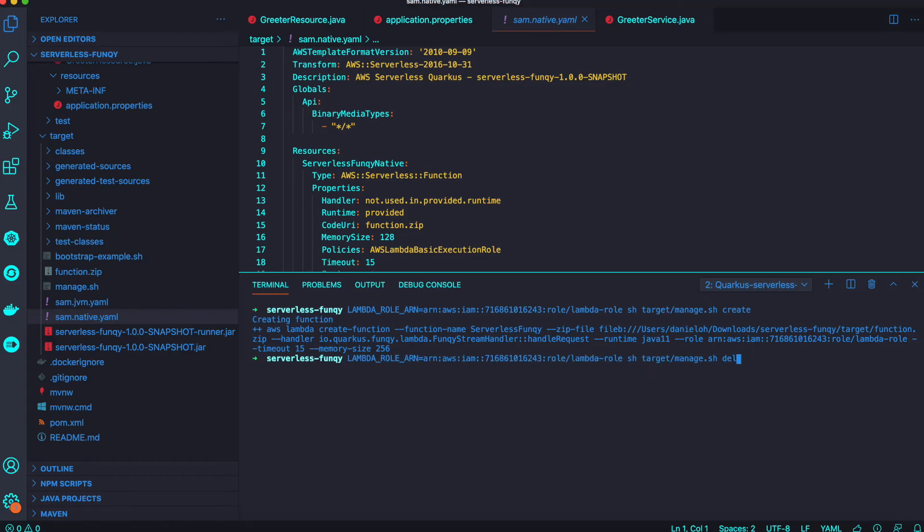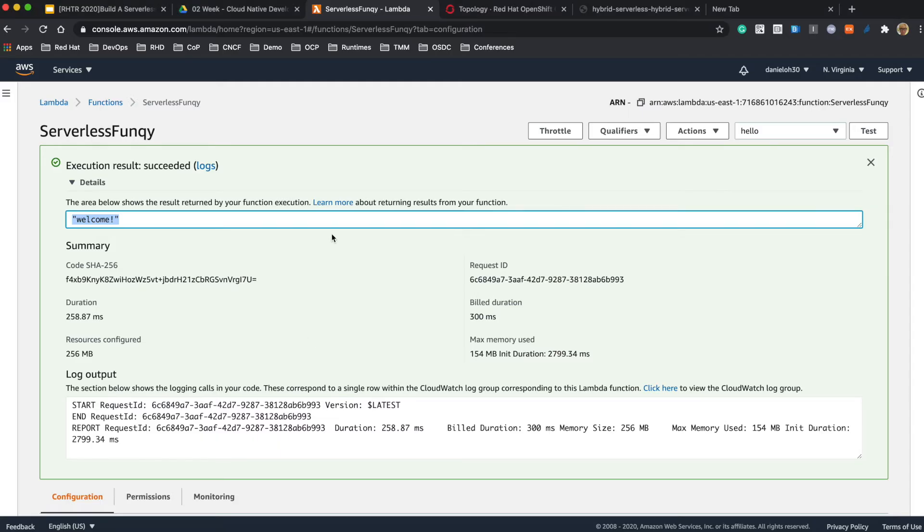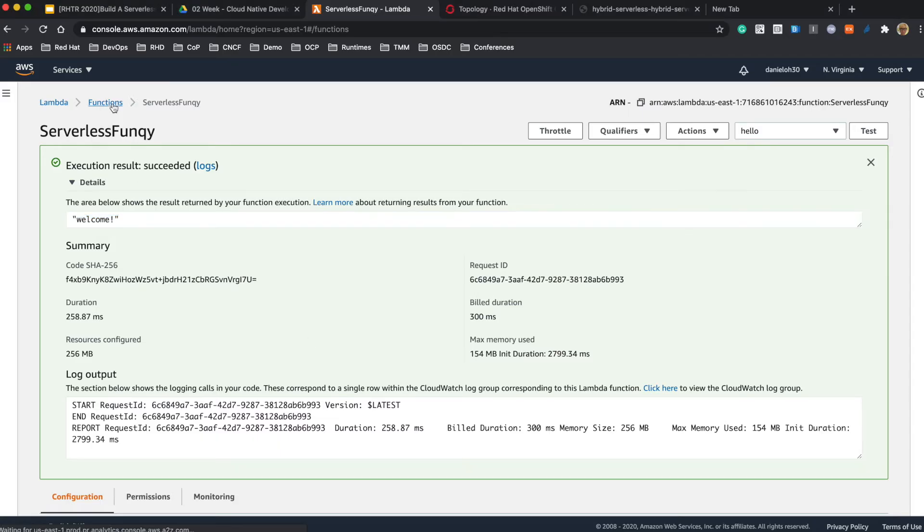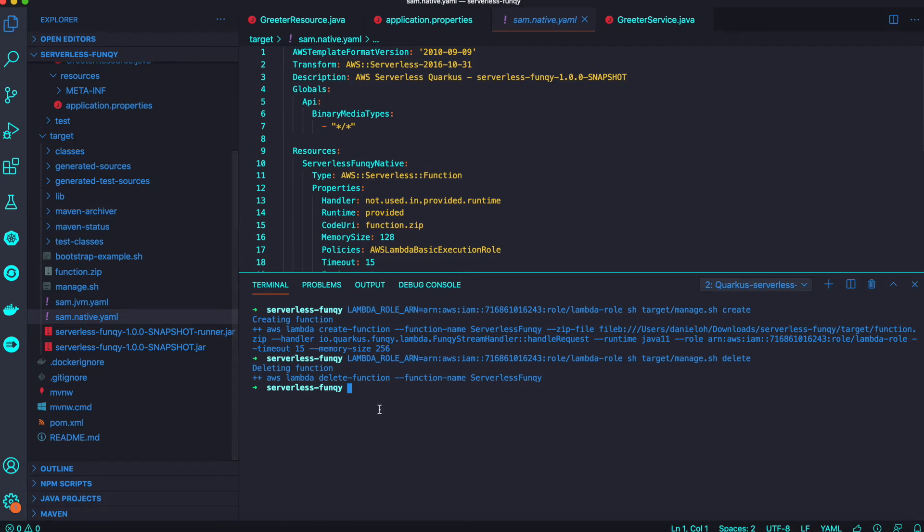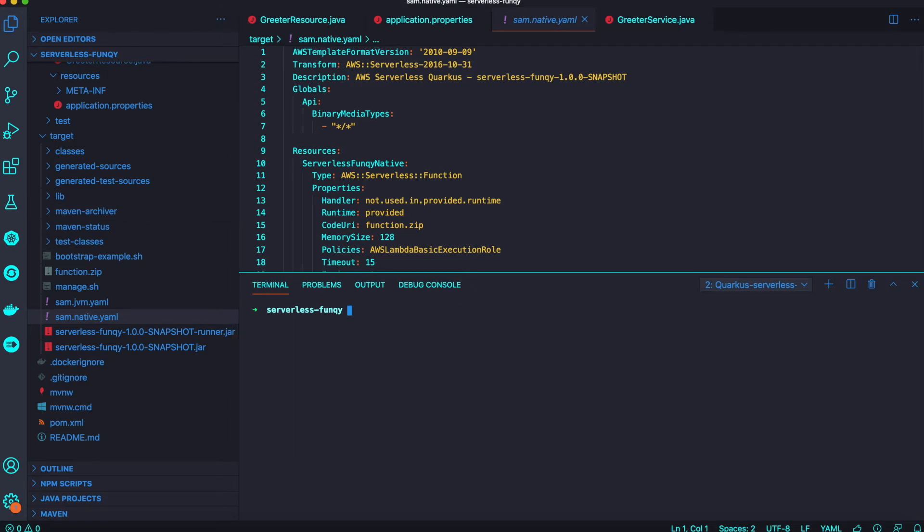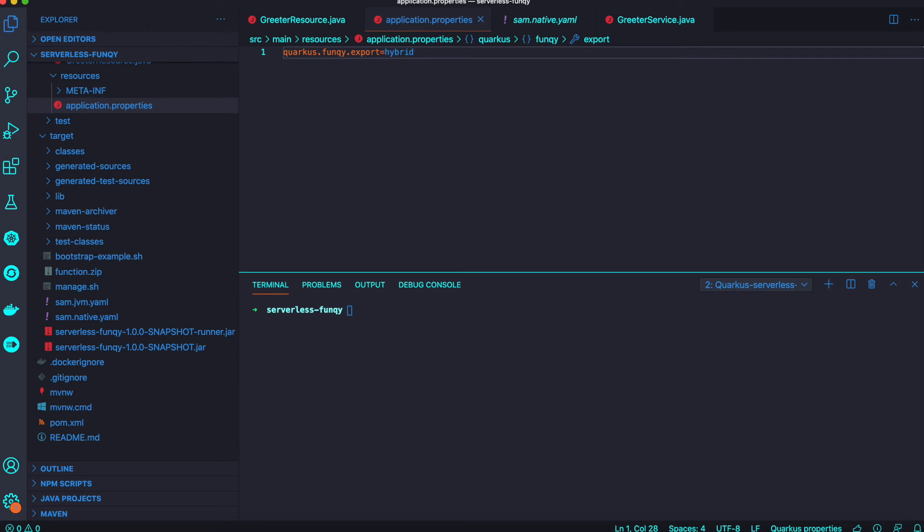Let's delete this function because we need to redeploy a new function method. Make sure it's deleted and go back to our application property and change the method name to the function name 'hybrid'.